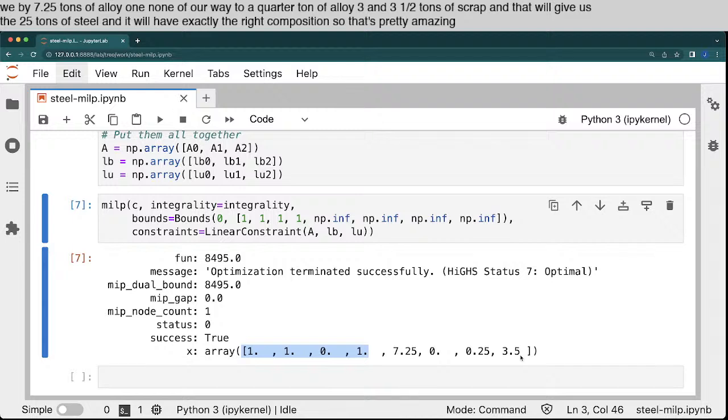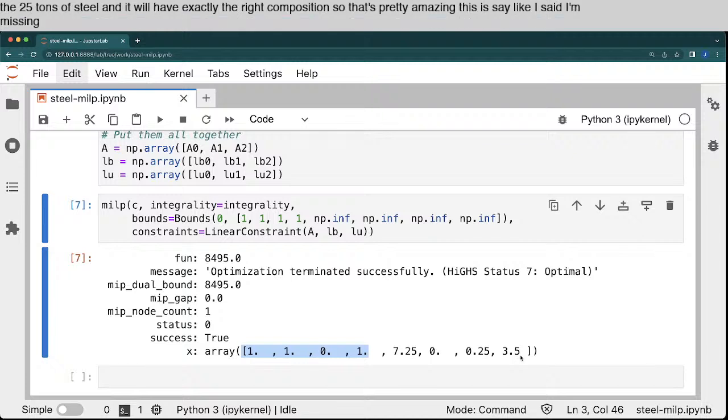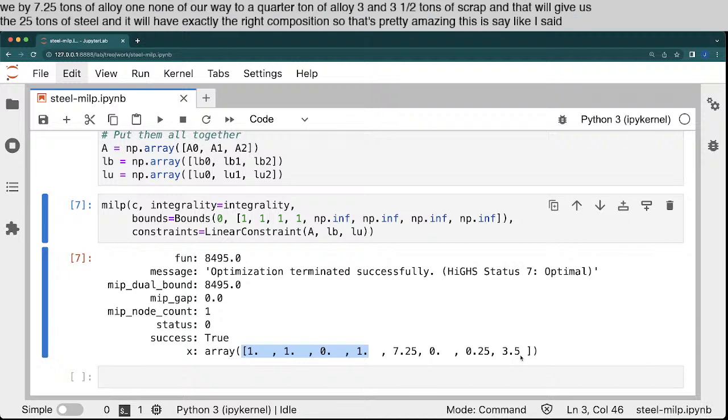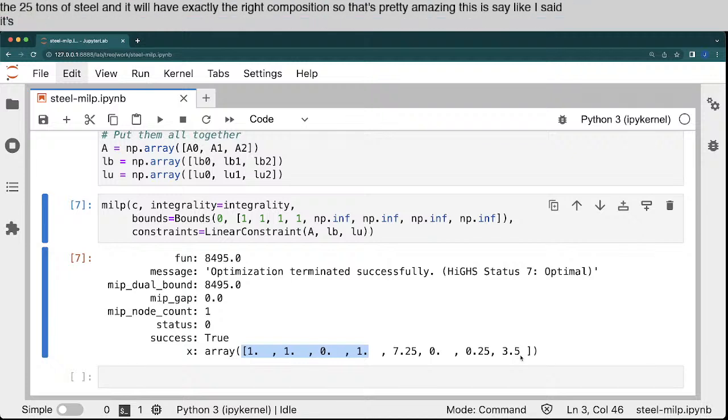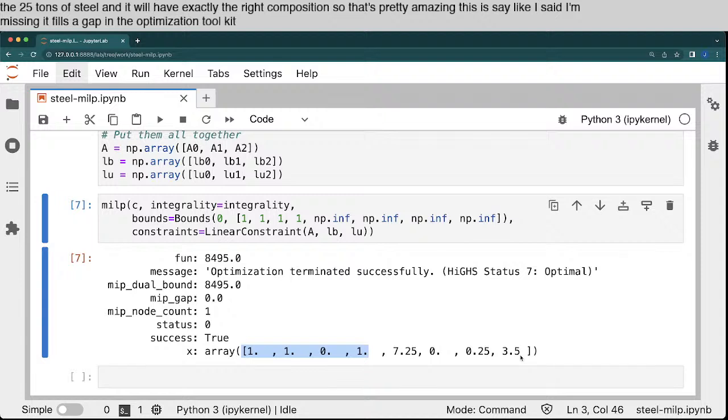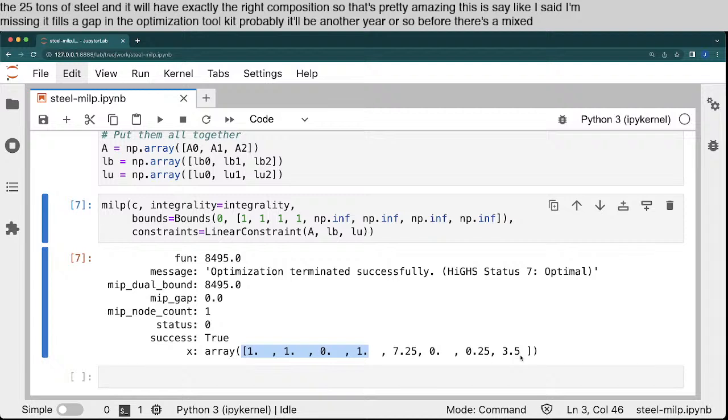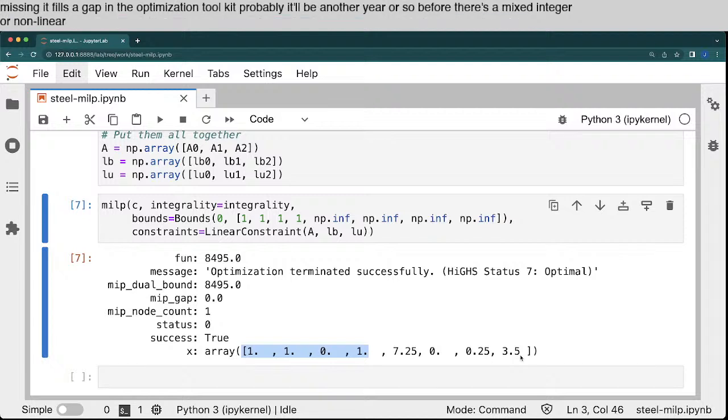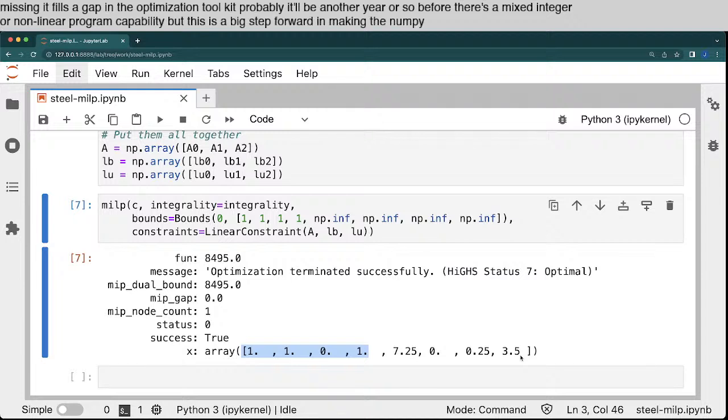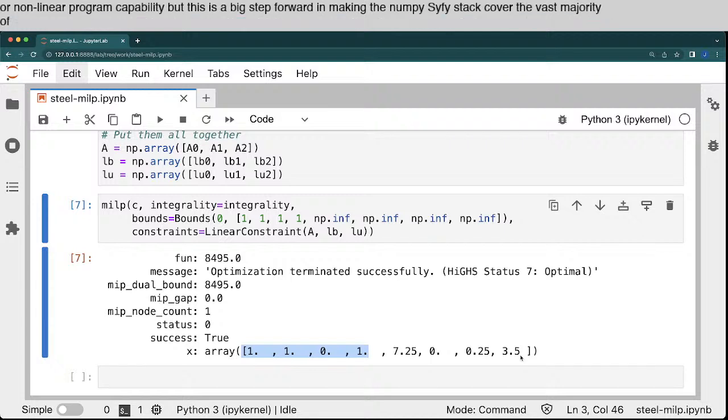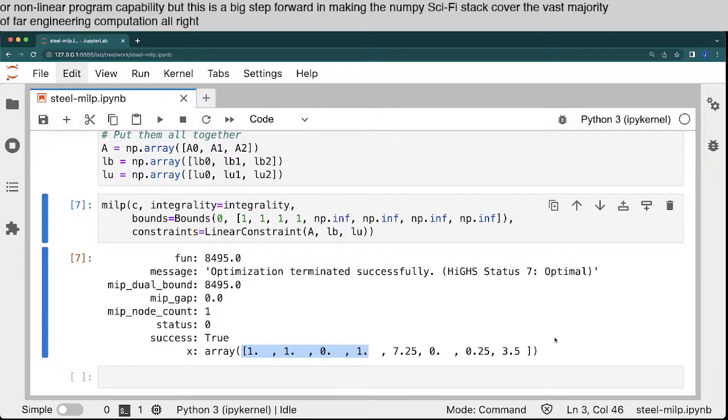This is, like I said, a missing... It fills a missing gap in the optimization toolkit. Probably it will be another year or so before there is a mixed integer nonlinear program capability. But this is a big step forward in making the NumPy, SciPy stack cover the vast majority of our engineering computation needs. All right, that's it.